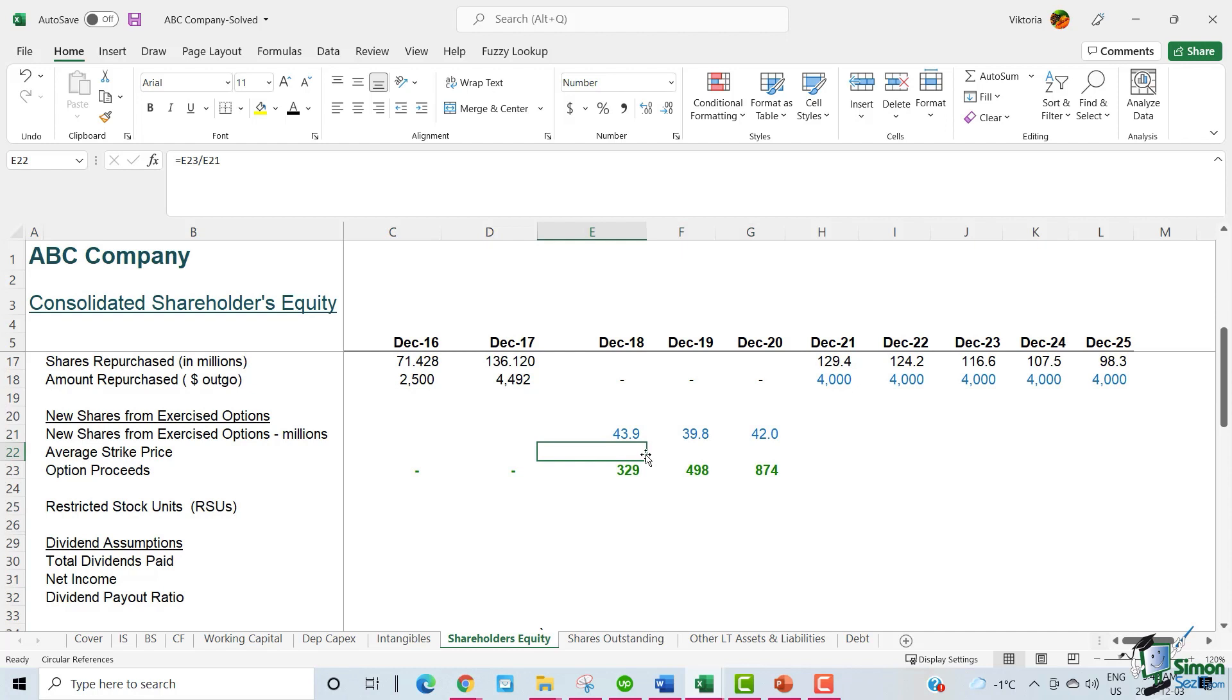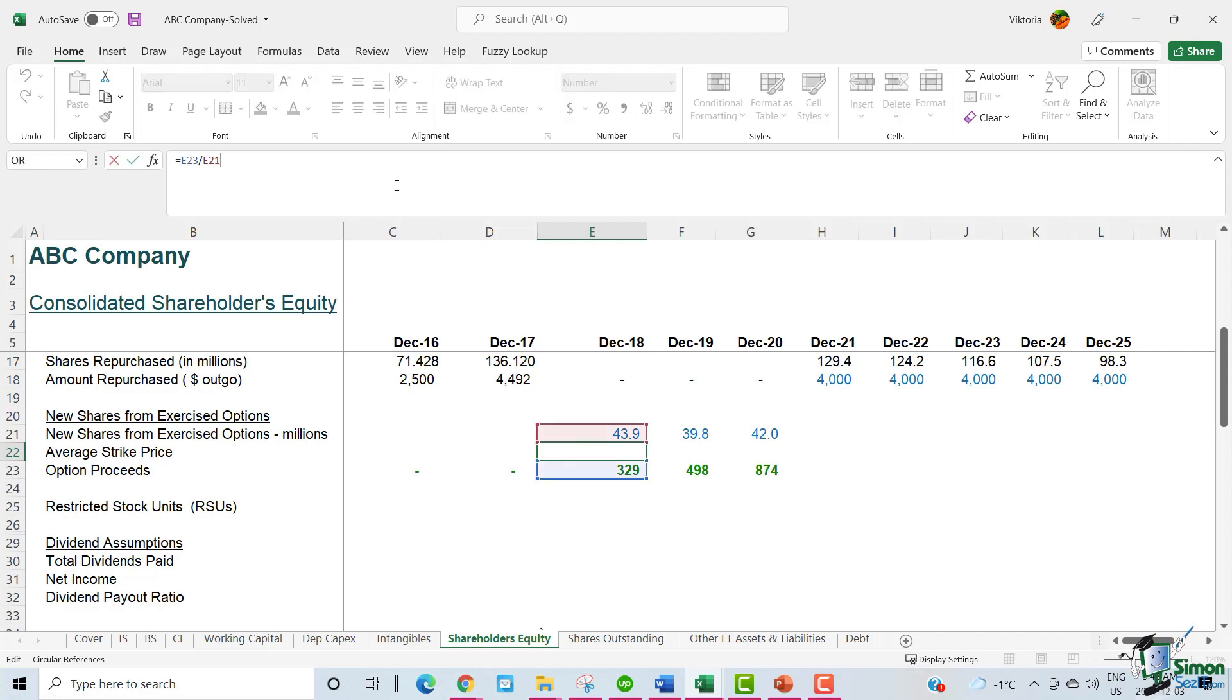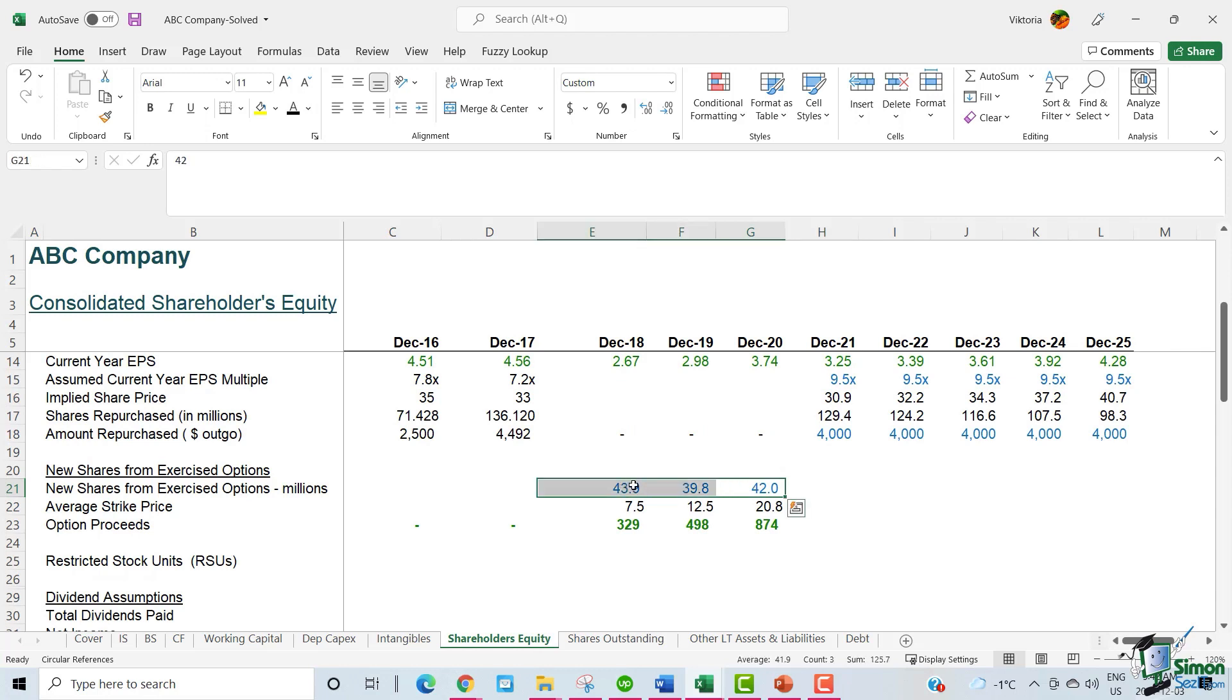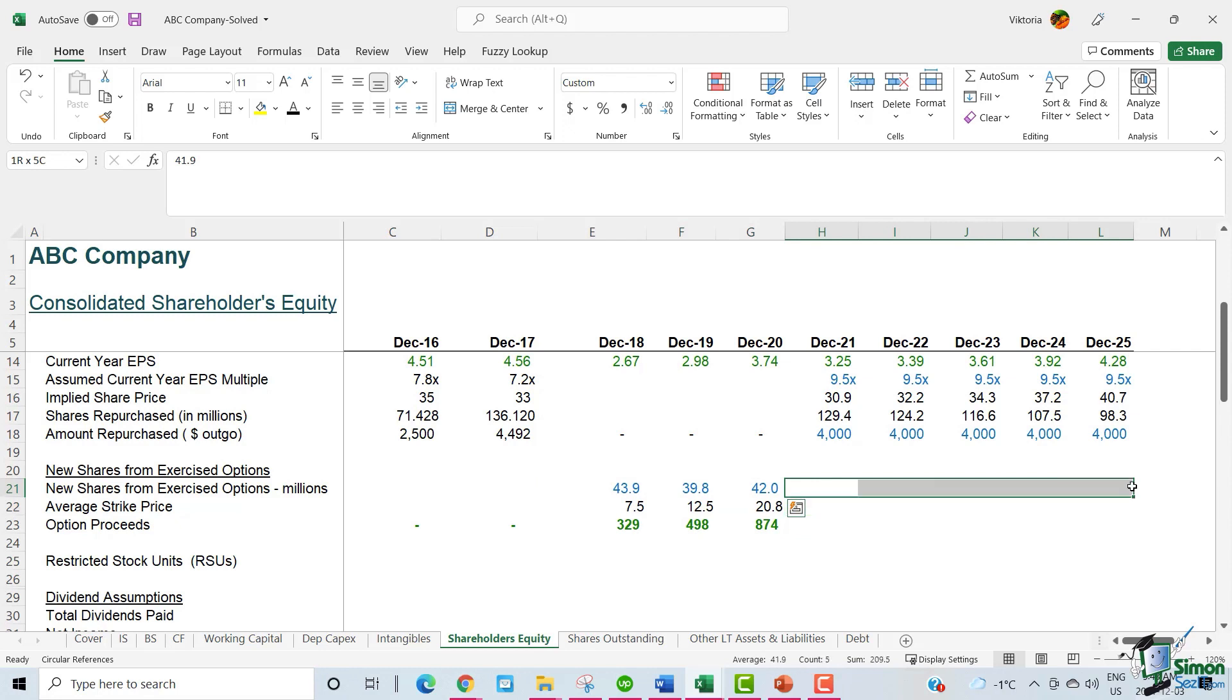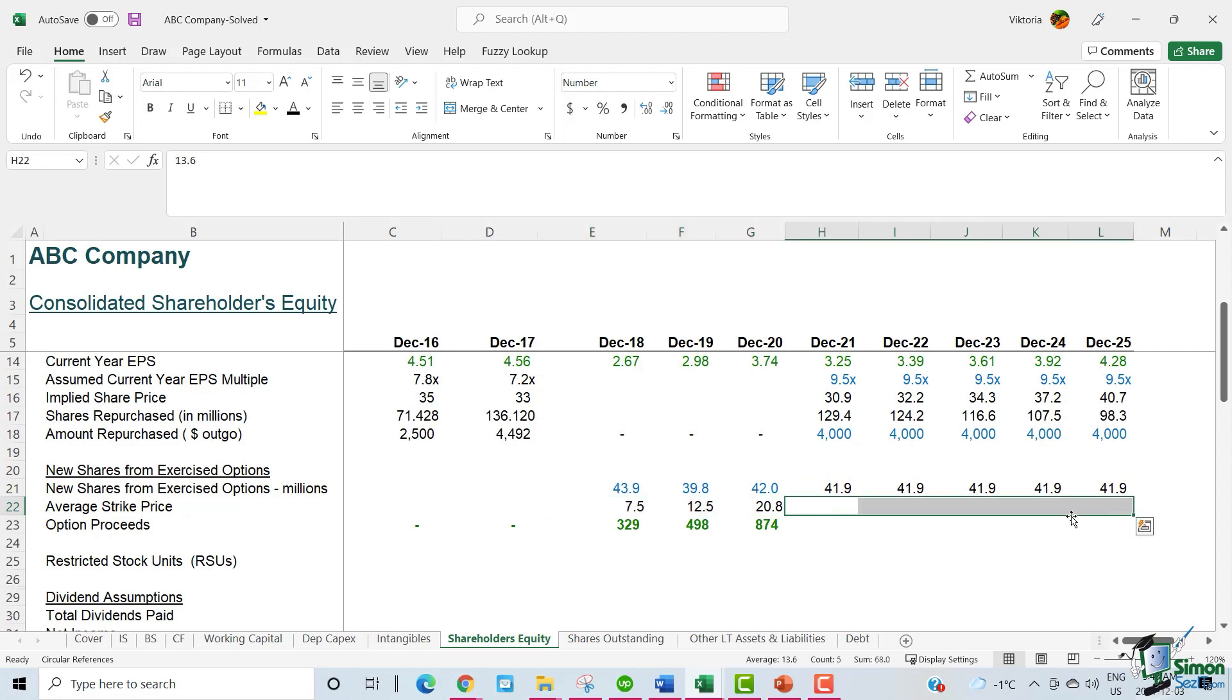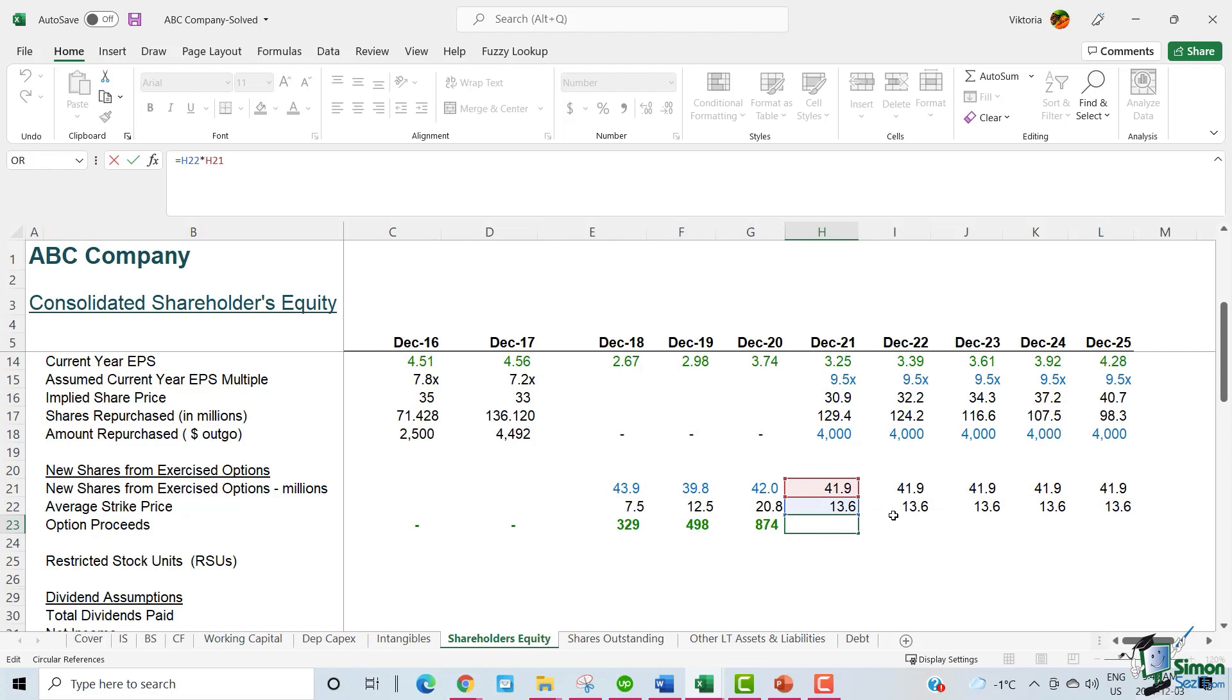Generally speaking, the average strike price is the price at which the employees can buy ABC stock. We can calculate the average strike price by dividing the option proceeds by the new share issues. This is the average strike price. Let's take the average for the new share issues. It's 41.9. We apply that average for the future years. The average strike price is 13.6 and we apply that for the future years as well. And the option proceeds will then be the new share issues times average strike price.